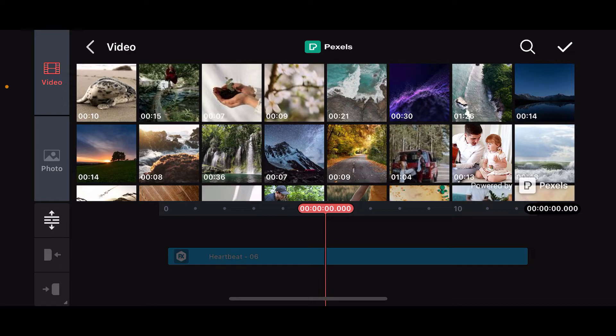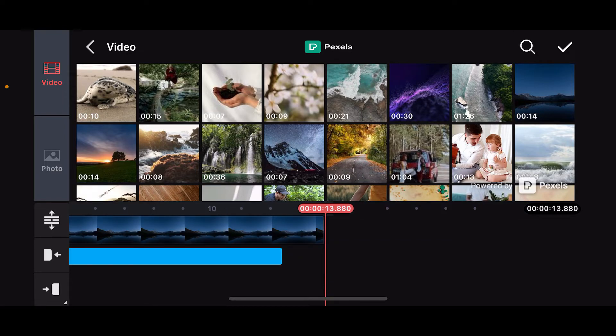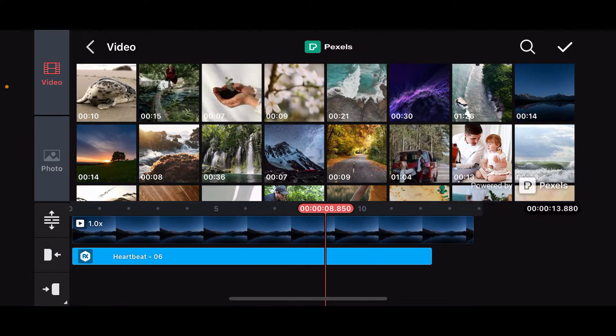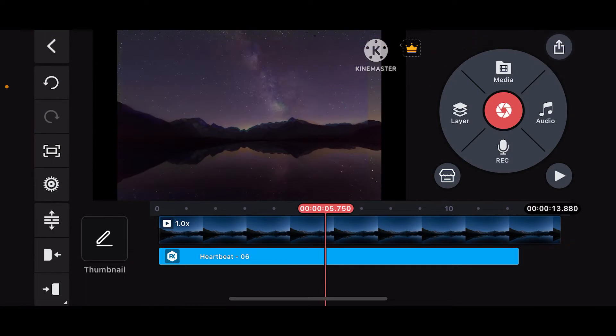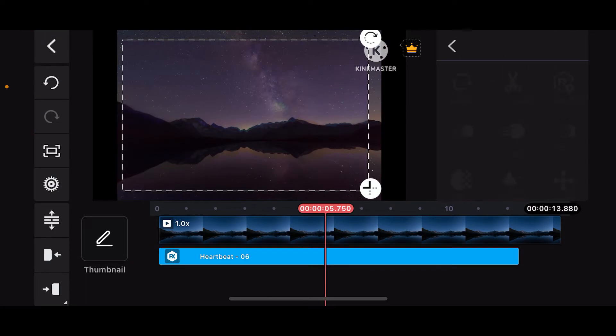Select one of the media that you'd like to use to add the scrolling text to. I'm just going to select this random video over here. After you do that, tap on the tick mark at the top right corner.